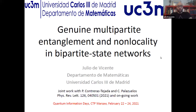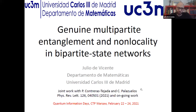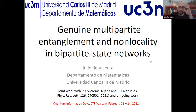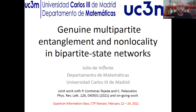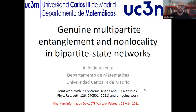The work I'm going to tell you about is a joint work with Patricia Contreras Tejada and Carlos Palazuelos. The title has changed a bit from what was originally planned, as the views and results have changed from a year ago. Part of the work has already been published, and I'll discuss both published results and some ongoing work.